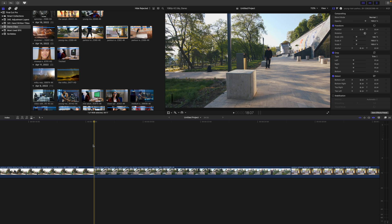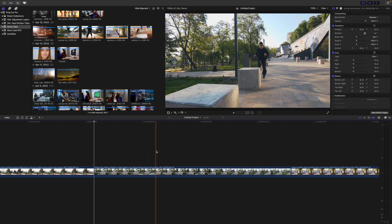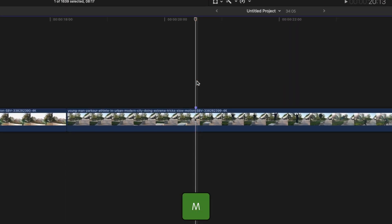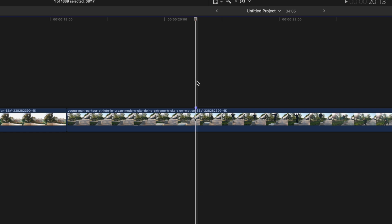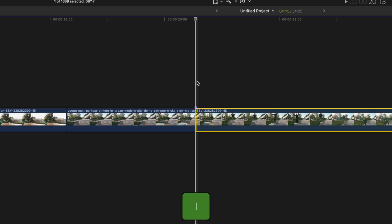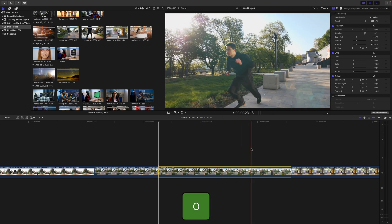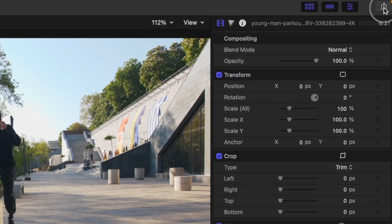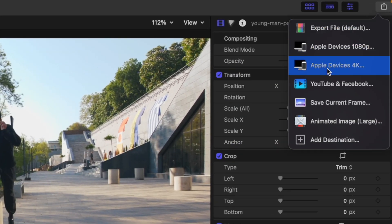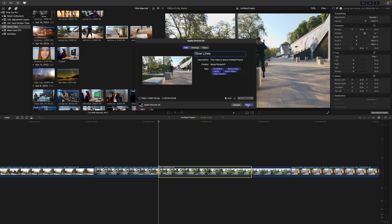First thing we need to do is select a range in our timeline where we want to apply this effect. Skim your timeline, and with the skimmer a few frames before where you want this effect to start, press M on your keyboard to add a marker. Without moving the skimmer, press I to set an in point. Move your skimmer to where you want this animation to end, and press O to set the out point. Select and arrange allows us to export just a specific part of our timeline instead of our entire project. Hit the share button, select your export preset, and export the selected range from your timeline.